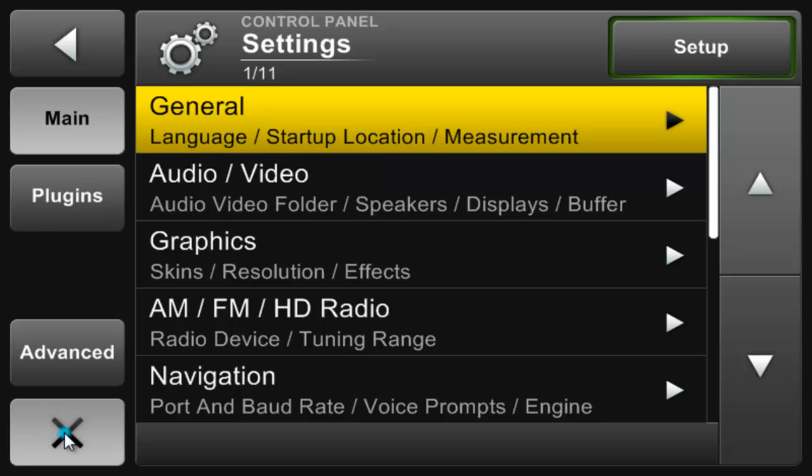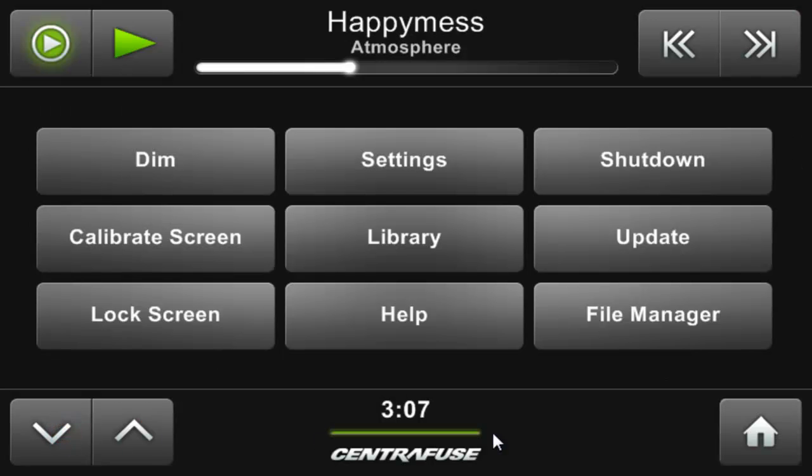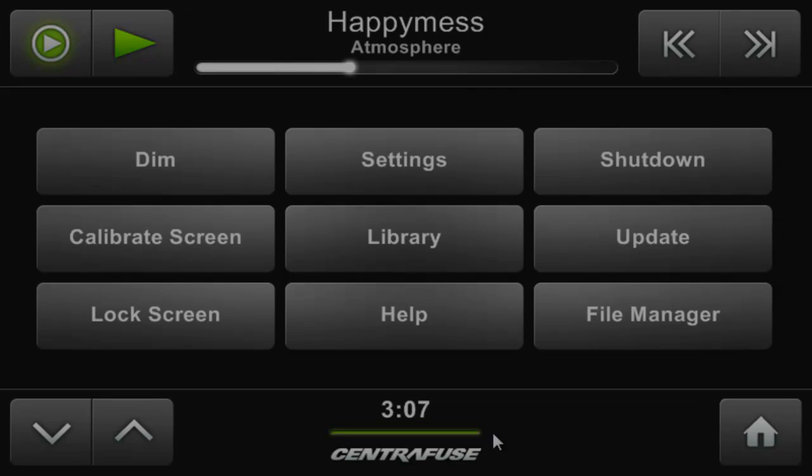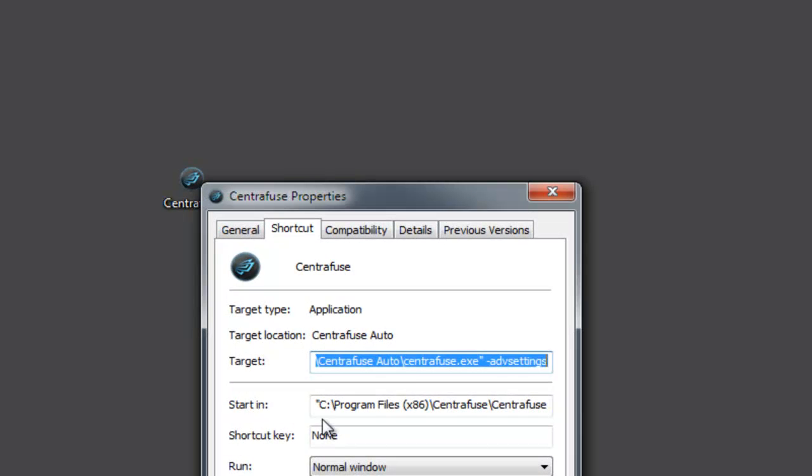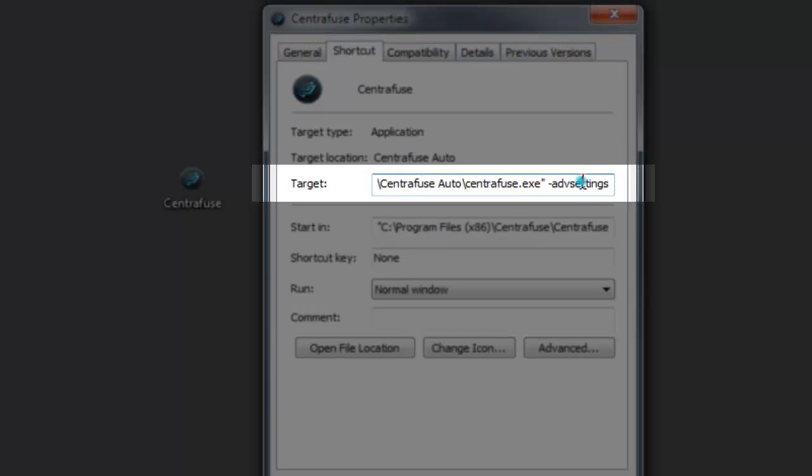For the more experienced, there's one more way to permanently turn on advanced list mode. Create a shortcut of your Centrifuge.exe. Right click and enter the properties menu from the bottom of the list. In the text box labeled target, type in hyphen ADV settings.